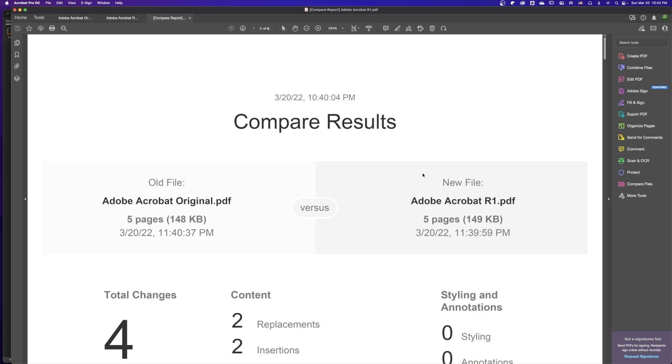I hope you find this is a useful tool and an easier way for us to compare two different PDF files together. Thank you for watching. I hope you like it, and see you next time. Bye bye.